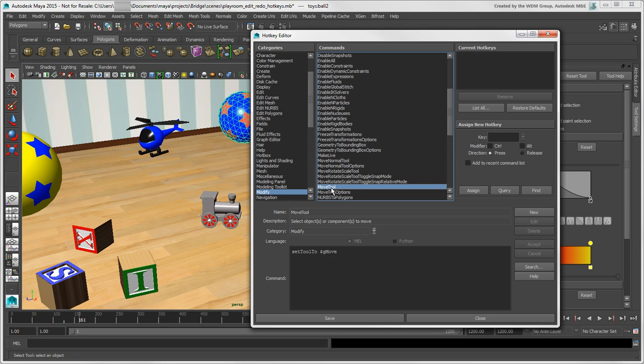If you want to first see which keys are already assigned and which are unmapped, click the List All button.